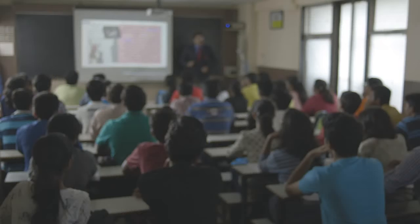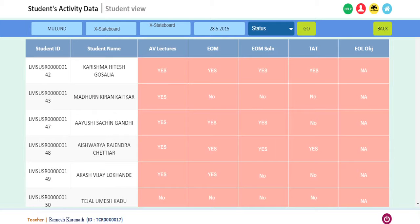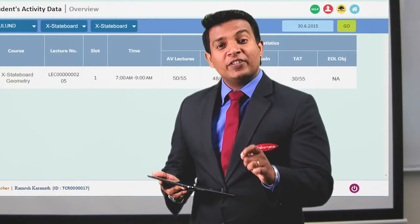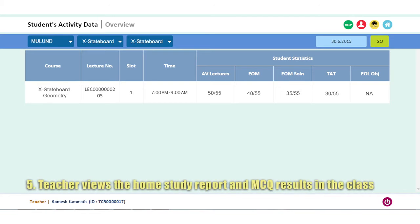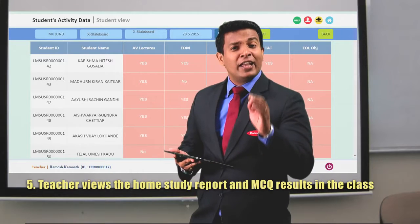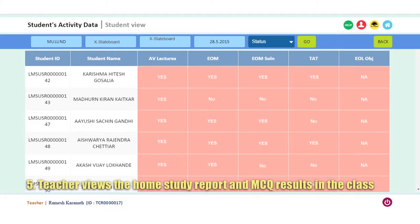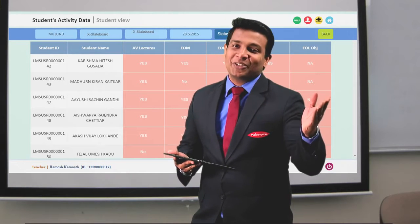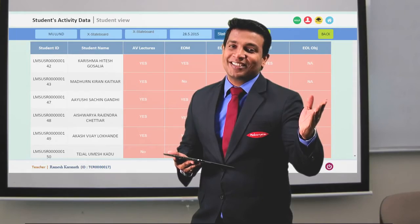Next day I went to the class. The teacher said: 'Students, all your home activities are now available on my teacher's app via the cloud. I know how many of you have seen the video lectures for your home studies, if you have taken the MCQ test after that, and if you needed to see the solution.'